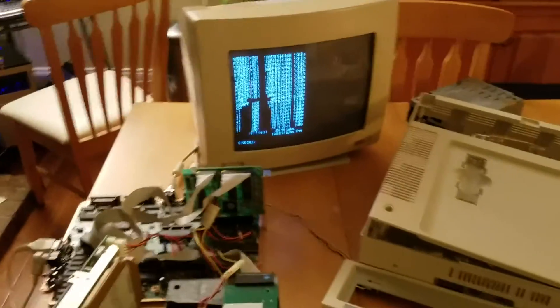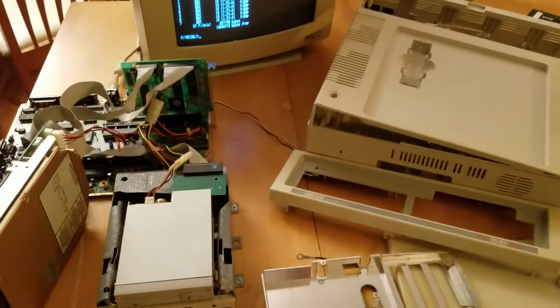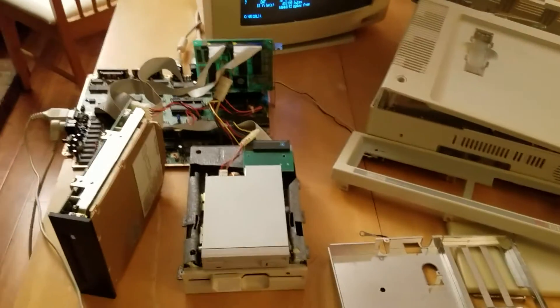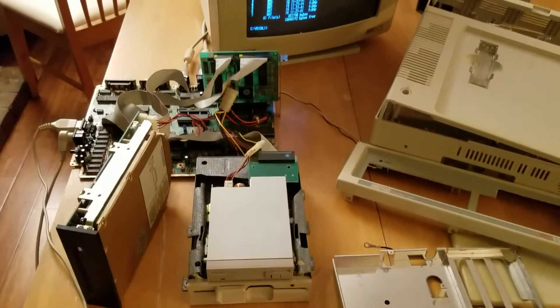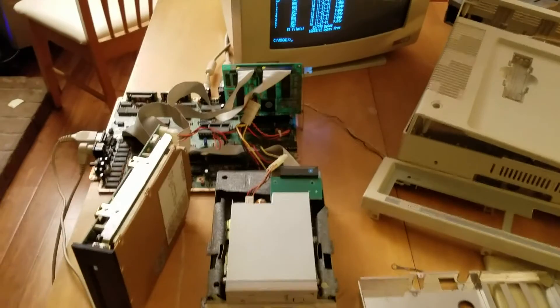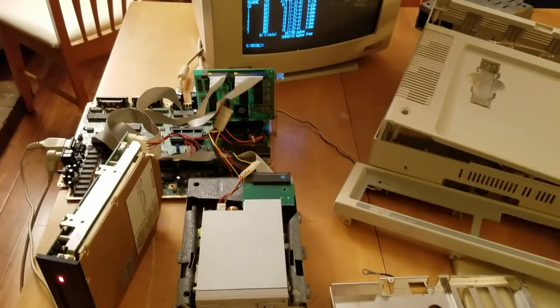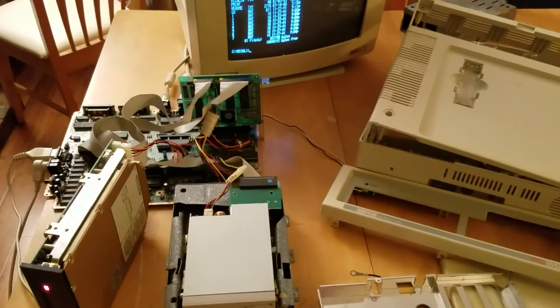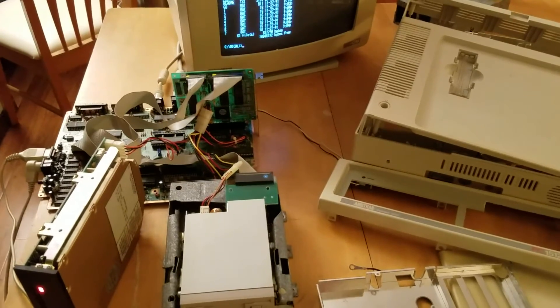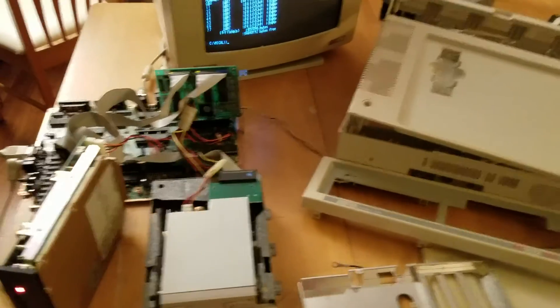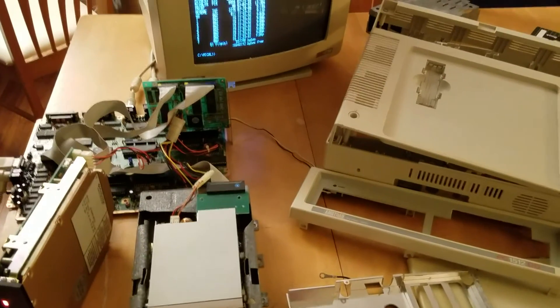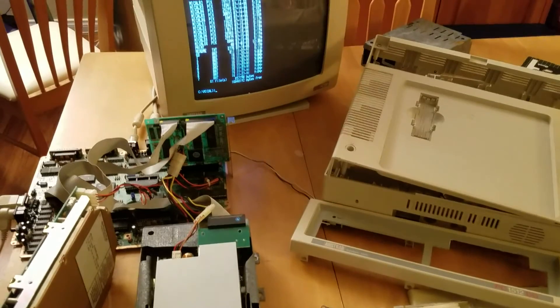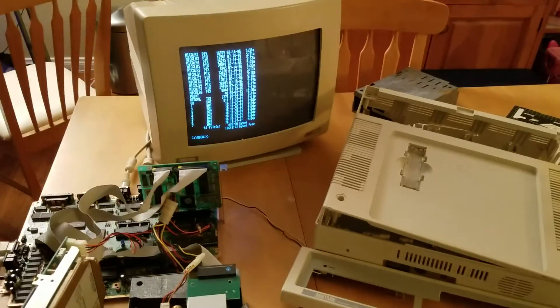Okay. This is my Amstrad PC-1512. Pretty cool little unit. From UK, competed with a lot of machines. 1986, I believe, is when this came out. I will add the other video when it's all complete and buttoned up. Thanks for watching.